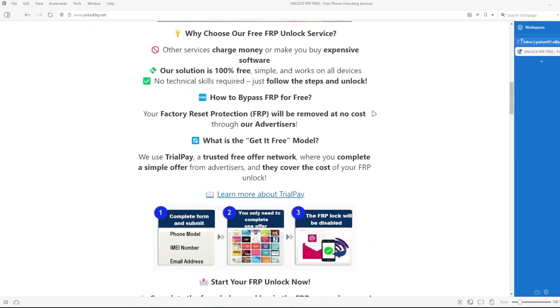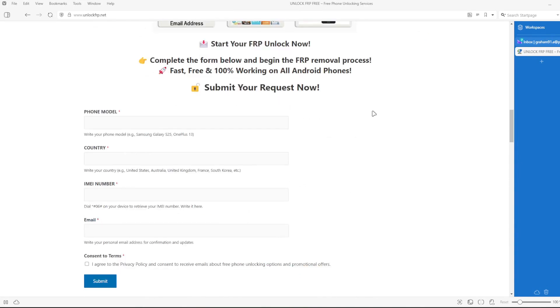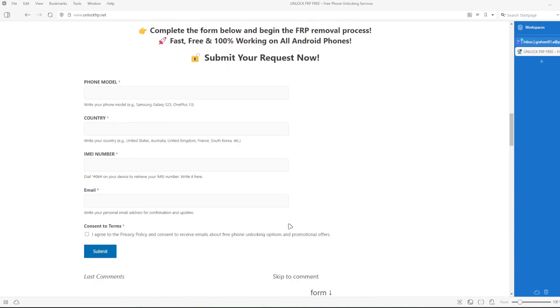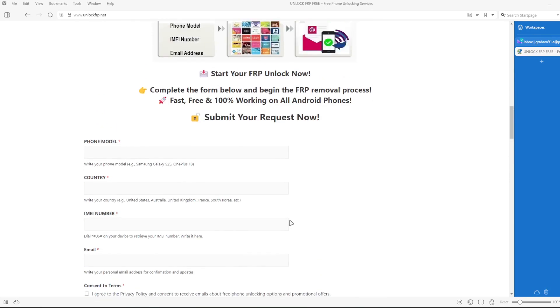Once you have your phone's IMEI number, you will need to complete this form with the phone model, country, IMEI number, and your email address. You will be notified when the factory reset protection lock is removed from your phone.